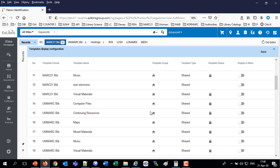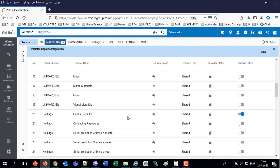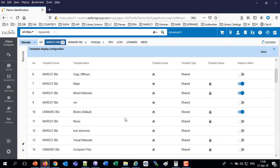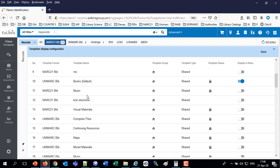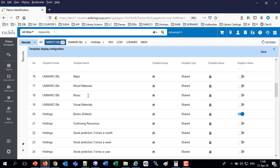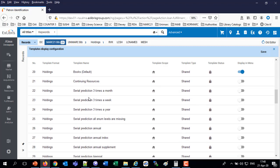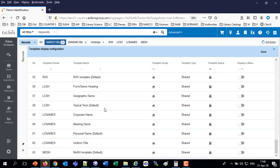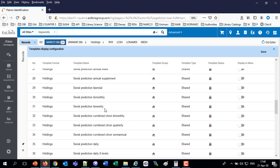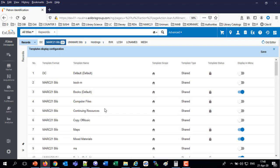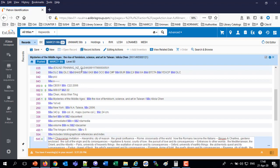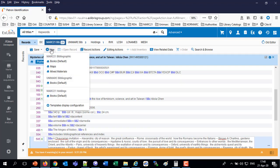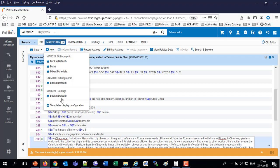See there's a lot of templates here. But the user only wants to see certain ones. We've got books in the MARC 21 bib, maps, and mixed materials. Save. And now, new. Instead of seeing the four that she saw before, she sees only the three that she personally configured.